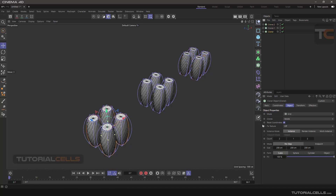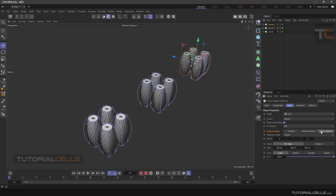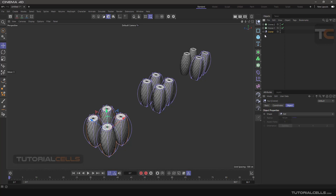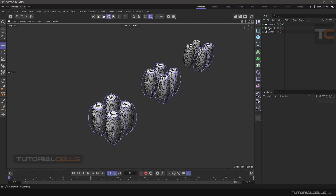In each Cloner we have an option for instance mode that I want to explain. In the first Cloner we set it to Instance, in the second Cloner we set it to Render Instance, and in the third we set it to Multi-Instance. When we make it editable — as you can see in the regular Instance mode we have all objects with all their settings and deformers. The software does not do anything to help optimize our scene speed.